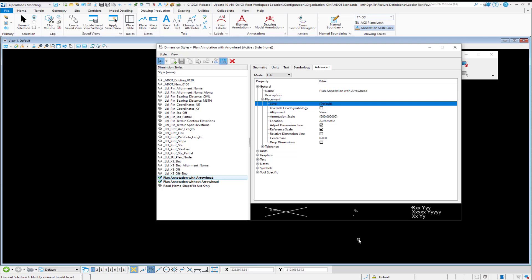But in terms of the leader and the arrowhead, that symbology is controlled in your dimension style that you're using, and in particular under the advanced general placement level symbology, this is where you would set your level and what you want to use for that.